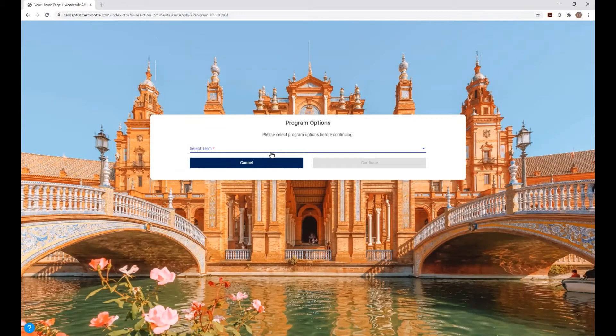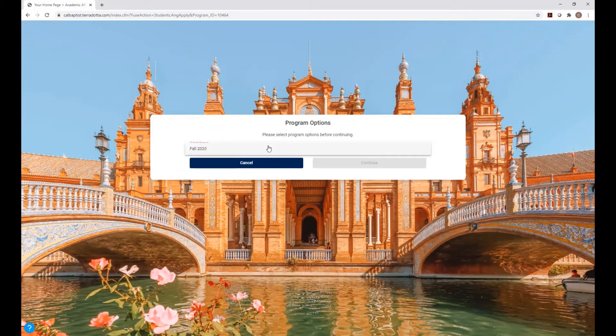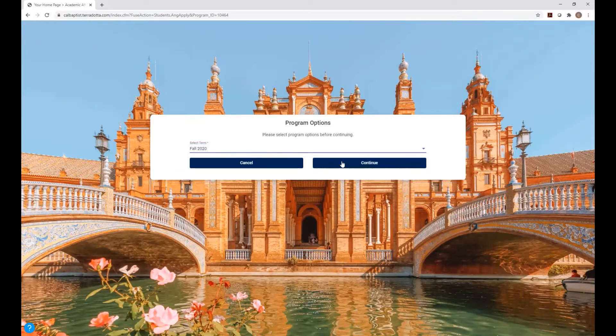So you've logged in. You're now at program options. You're going to want to click Select Term. Select the term that applies to you, in this case Fall 2020. Click Continue.